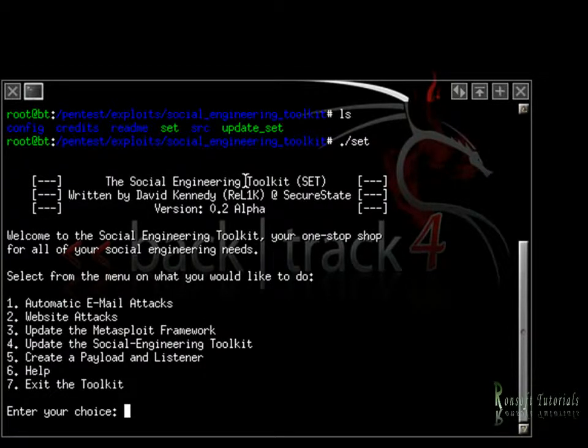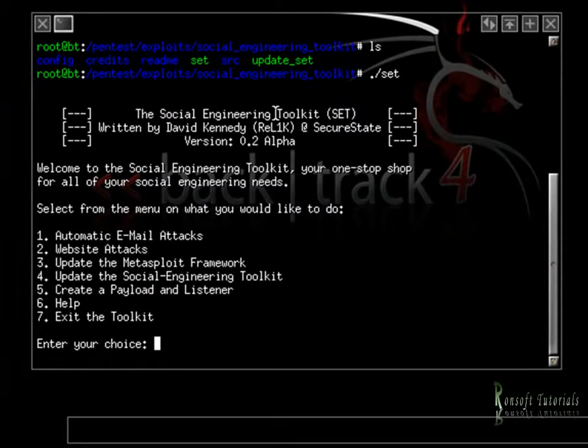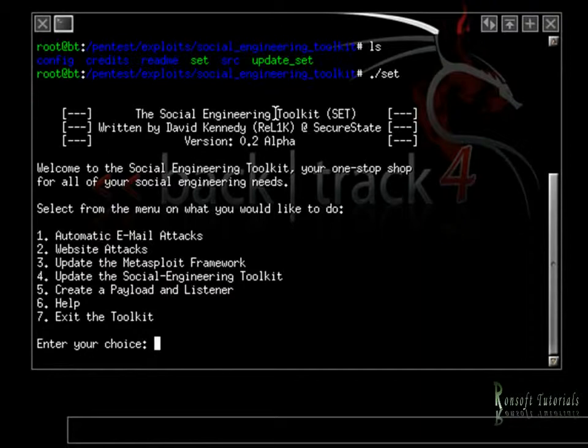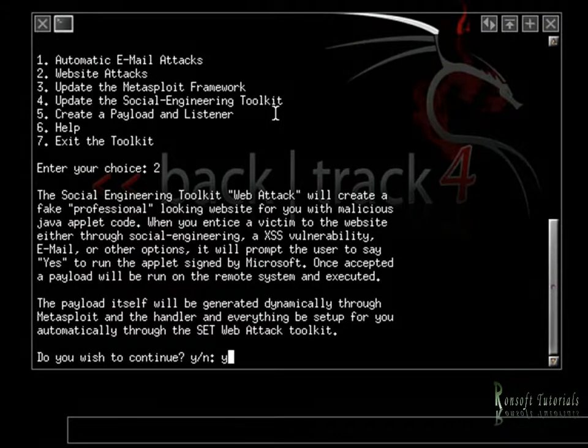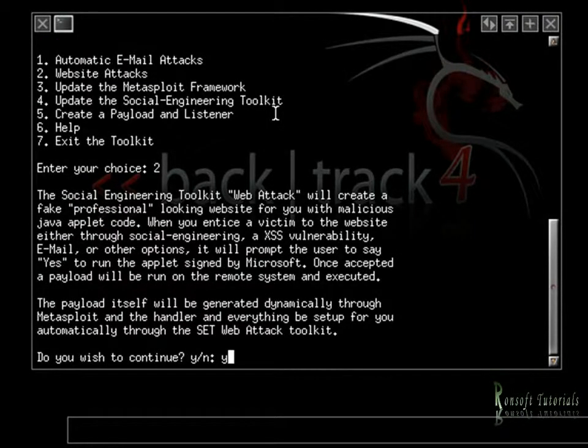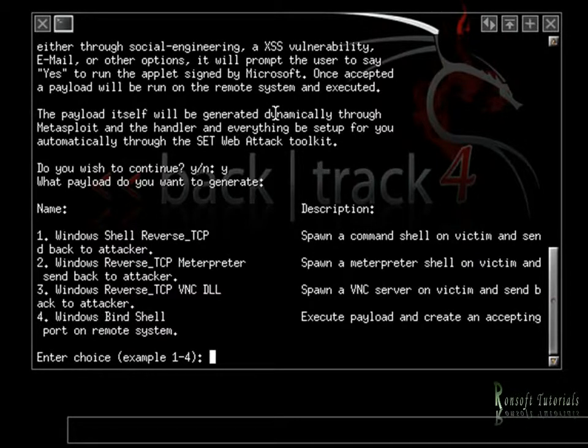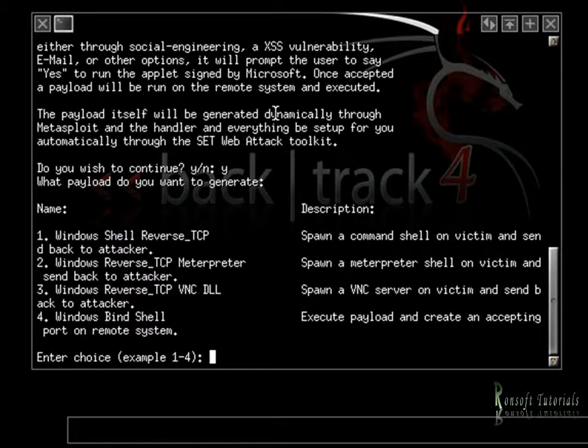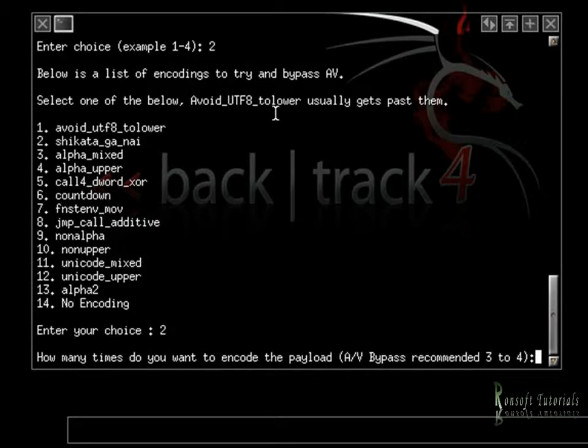So I go ahead and start up the SET. And what we're going to be looking at today first is web attacks. So I hit two. And this is pretty simple. Seriously, even though you're a newbie hacker, this is pretty simple for you to do. It's not something that you can be like, wait a minute, this is so hard for me to do. It's something that's so easy. And I'm going to still choose Shikata Ga Nai.